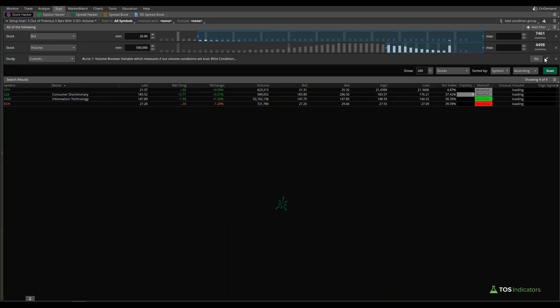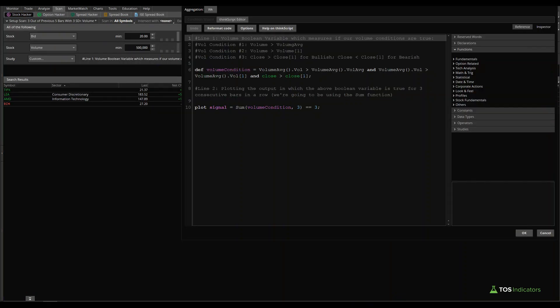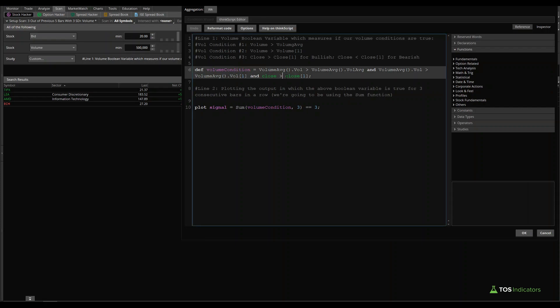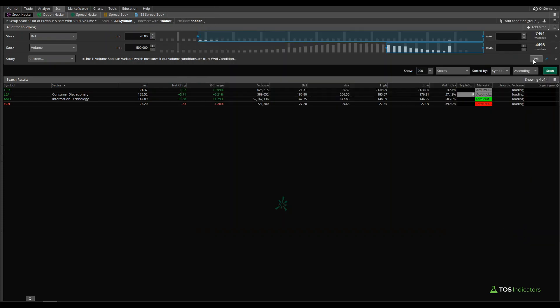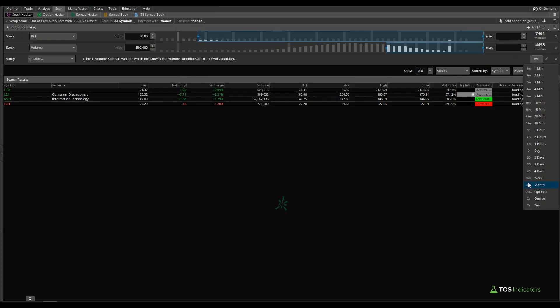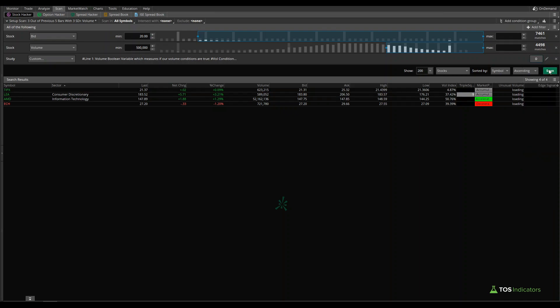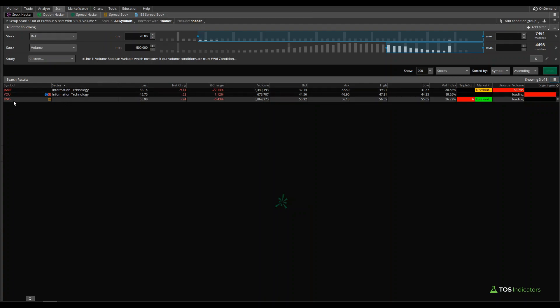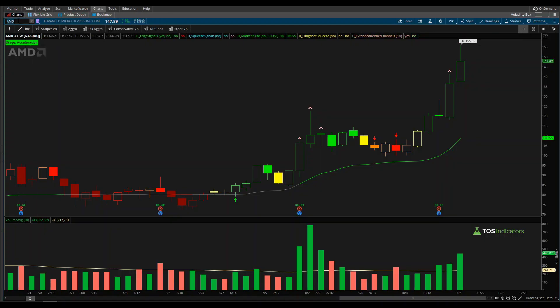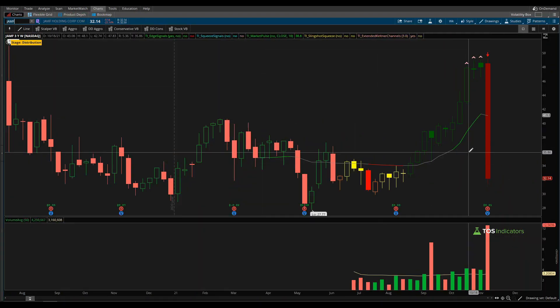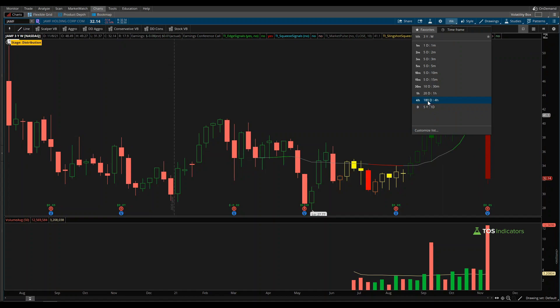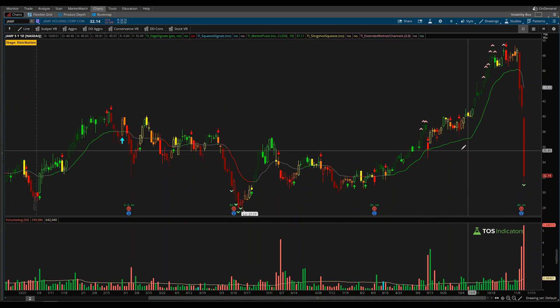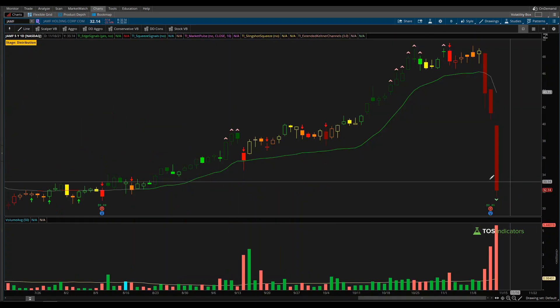Let's try one more example, which we can change to a bearish example. I'll change this now to a less than or equal to, which tells us these are red histogram volume bars. We'll click OK. We can change this time frame from a weekly to a daily. And let's go ahead and run this scan to see what kind of results we get. So there we have three different bars: JAMF, U, and USO. Let's start with JAMF. Actually, we'll probably just focus on that, JAMF off of the daily time frame.